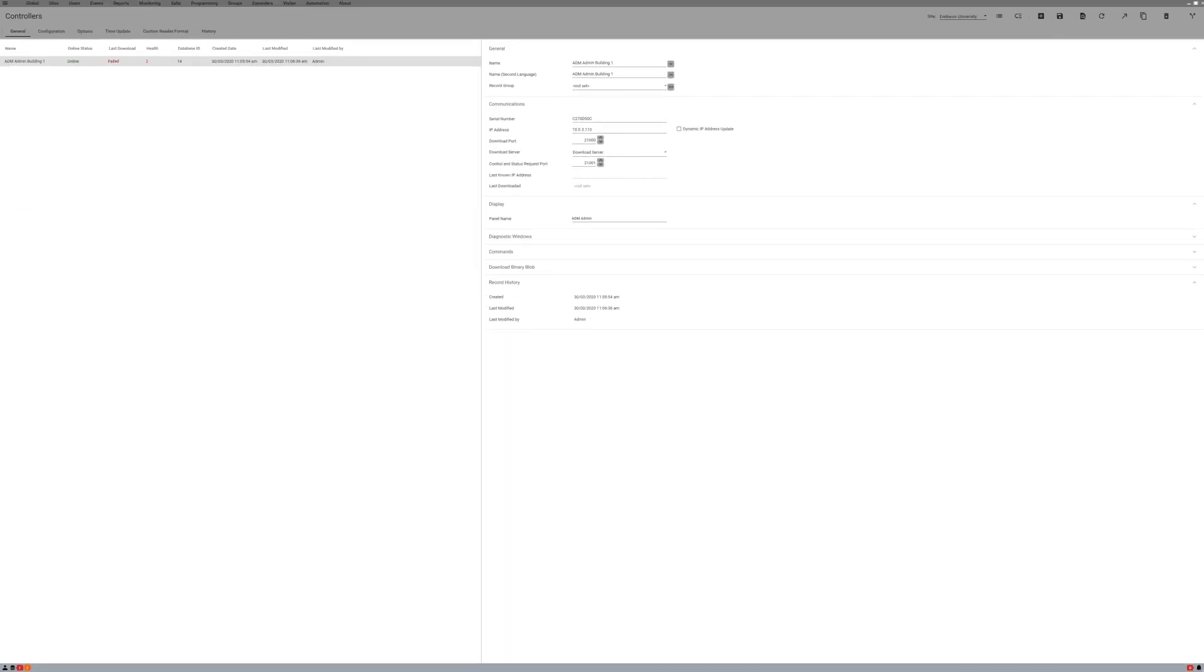If your controller is still not communicating with your server and your online status either reads offline or your last download says failed, there are a few other items you can check.